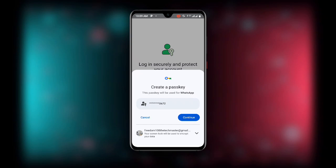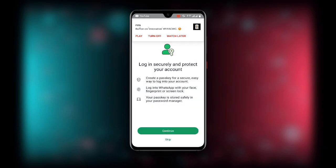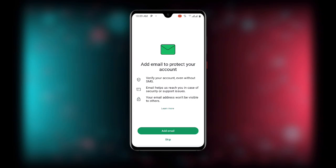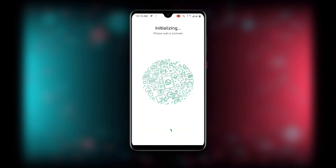Wait as it connects. You will see 'Continue, log in securely and protect your account' — click 'Continue'. You can create a password for advanced security to protect your account, or you can choose to skip this. You can also add an email and enable two-step verification to add more security to your account.